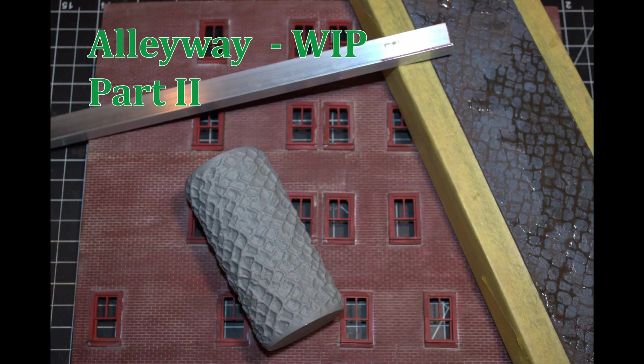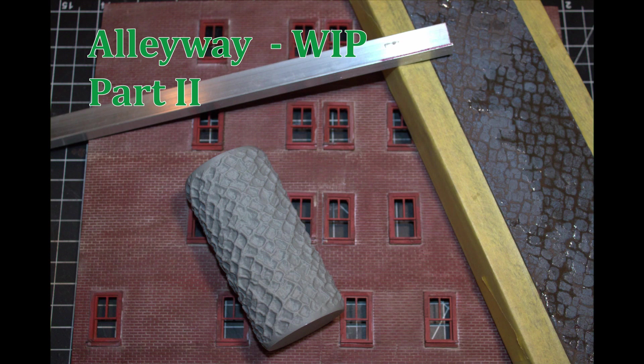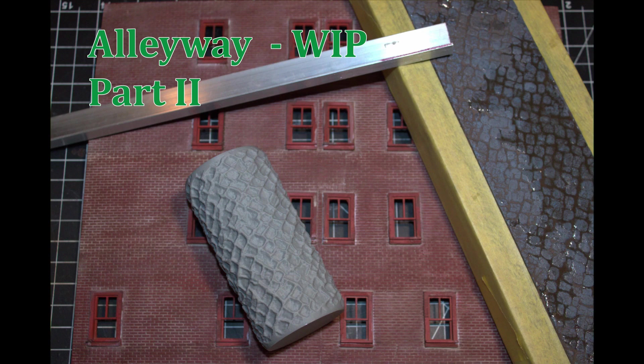Hello, and welcome to the second video on the work in progress alleyway. In this part, I'm going to install some aluminum L-shapes to try and remove the warping that occurred when I glued the plastic sheets to the foam core backs.